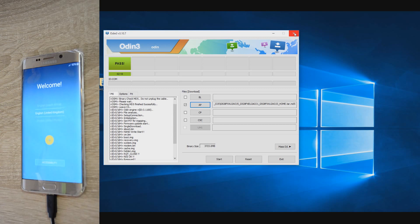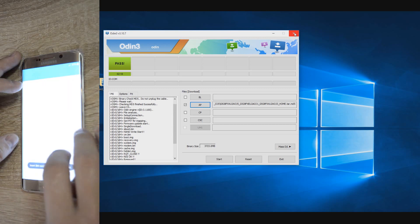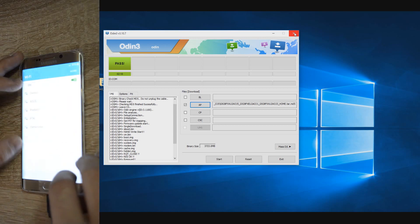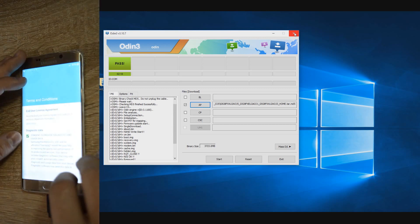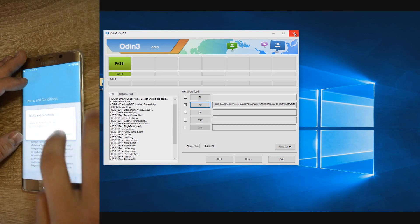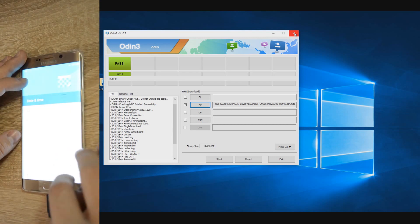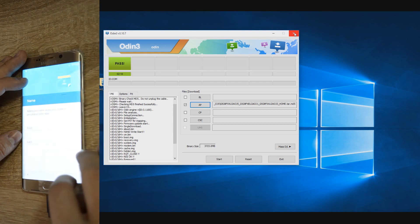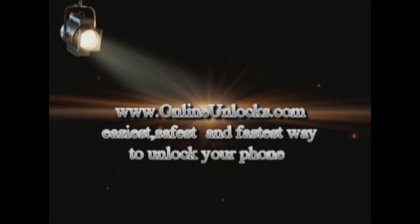And if you need to unlock your Samsung Galaxy S6 Edge Plus or any other Samsung phone, you can get the lowest prices and the best customer support only from onlineunlocks.com. Thank you very much.